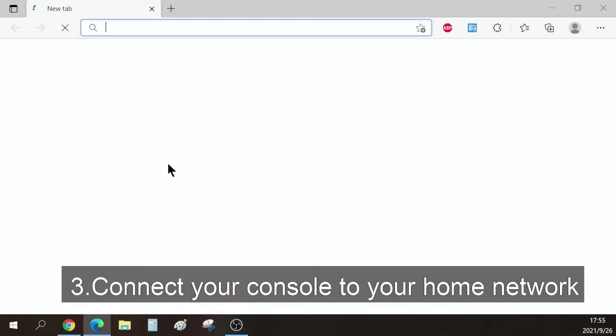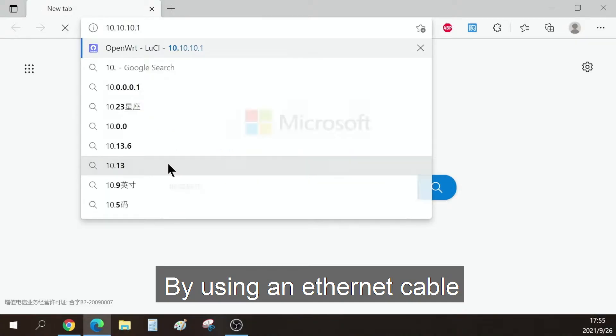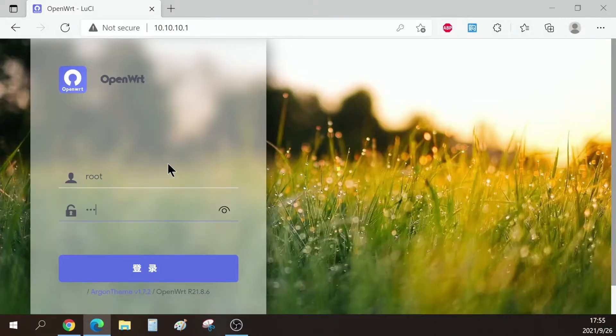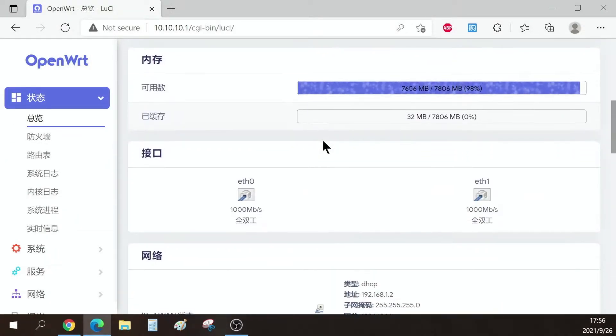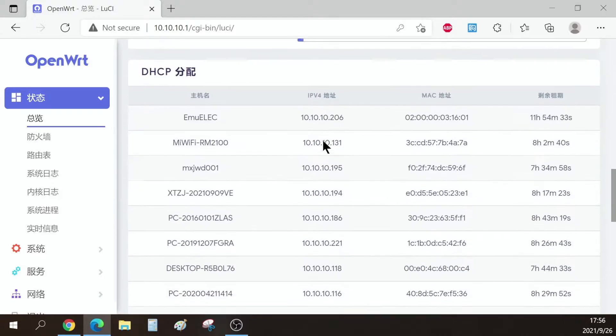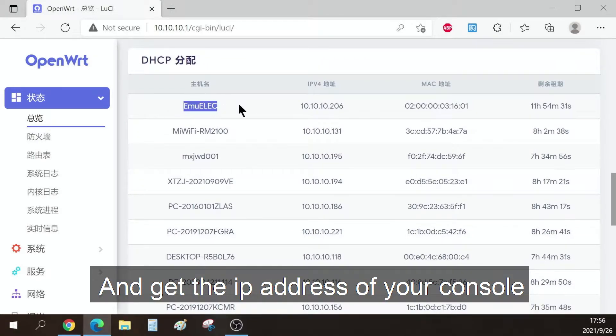Connect your console to your home network by using an ethernet cable. Log into your router and get the IP address of your console.